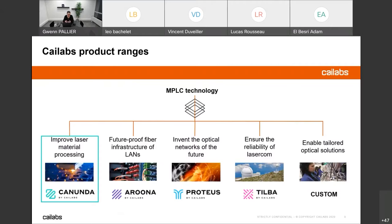This technology can be applied to many different areas. We started with telecommunications — our Aruna product line is dedicated to local network improvement. The Produce product line is there to improve the network of the future; we sell it to laboratories studying telecommunications and making records, for example the world record for highest data rate in a fiber. The Stela product line improves laser communication between ground and satellite or between satellites. We also have a custom product line for defense and medical applications.